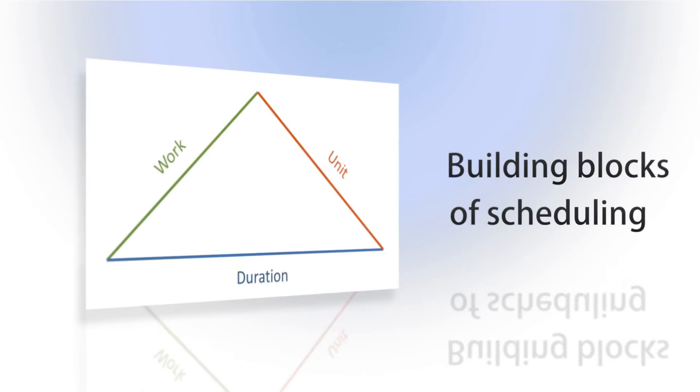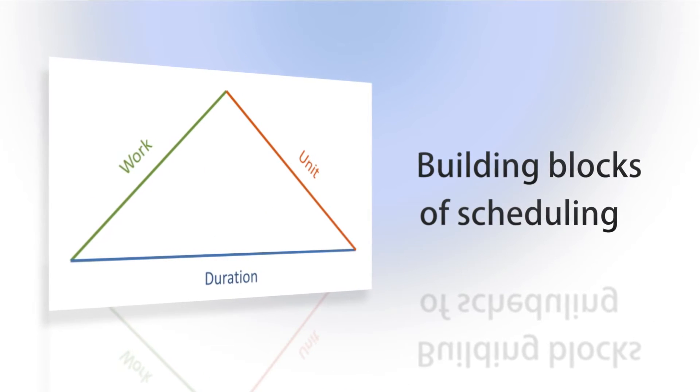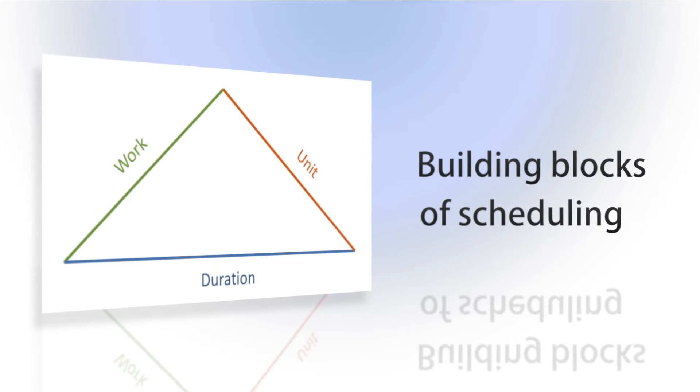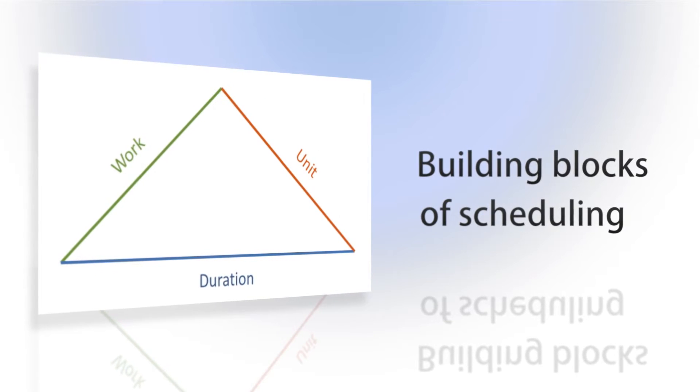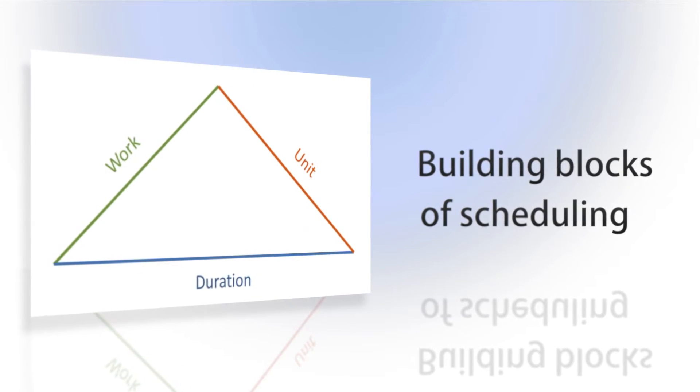The work policy defines the relationship between the three work and resource building blocks: duration, work, and resource units.